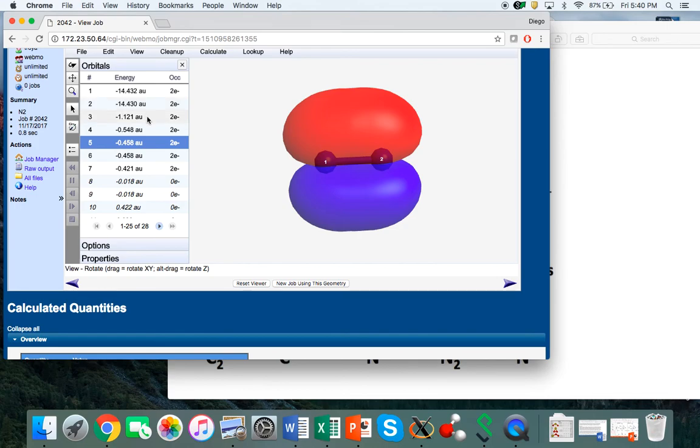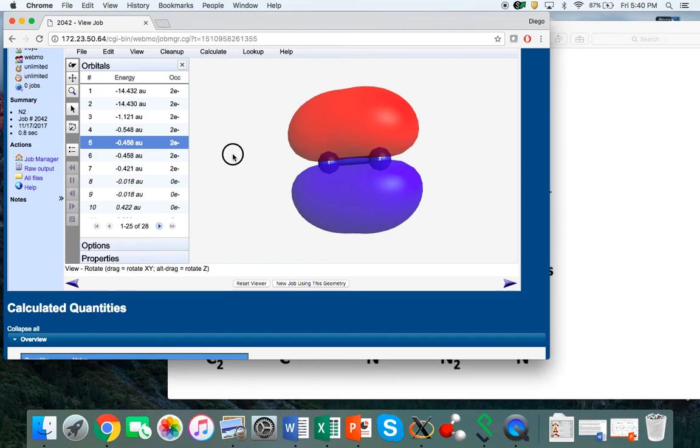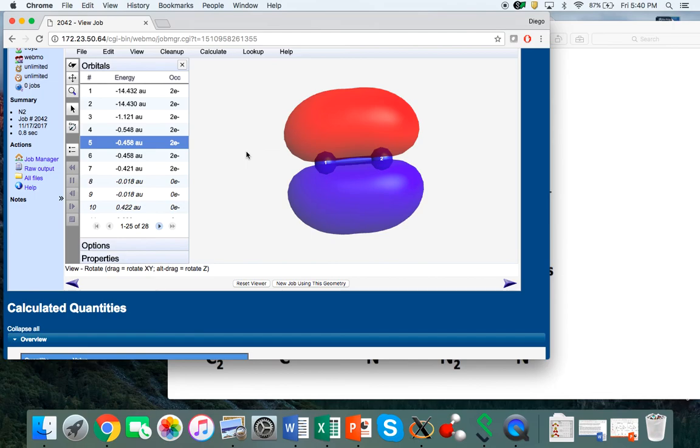In this video I've showed you how to use the WebMO interface to connect to Gaussian and be able to calculate molecular orbitals for molecular nitrogen. Of course, now you can take this and apply it to any molecule that you wish.